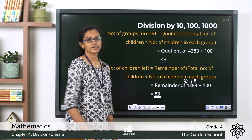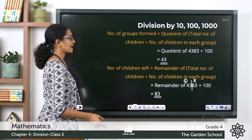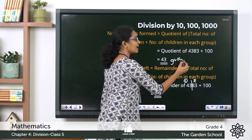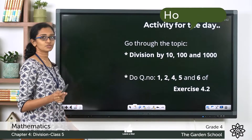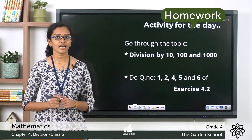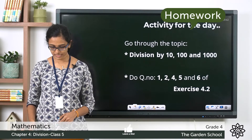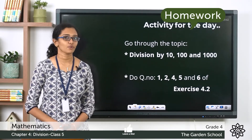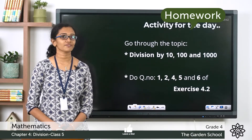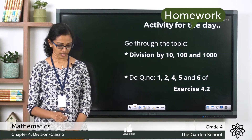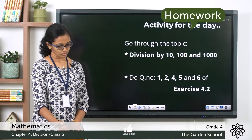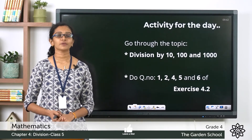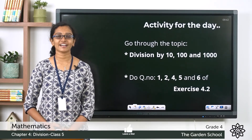So 83 children were left after the grouping was done, and the number of groups formed was 43. I hope this is clear. You can go through the topic on division by ten, hundred, and thousand on page 57 of your textbook. Once done, please move on to Exercise 4.2 on page 58, completing question numbers 1, 2, 4, 5, and 6. Question 3 we already discussed in class. That's all for today — we'll meet in the next class with a new topic. Until then, bye!